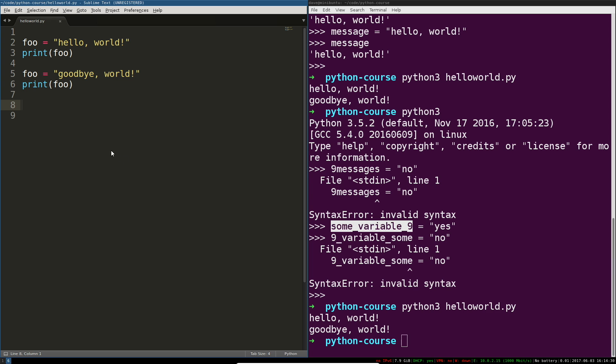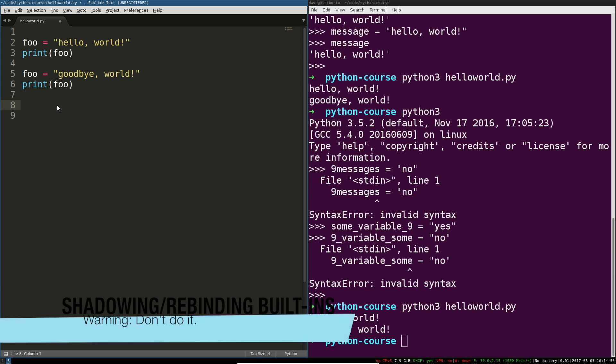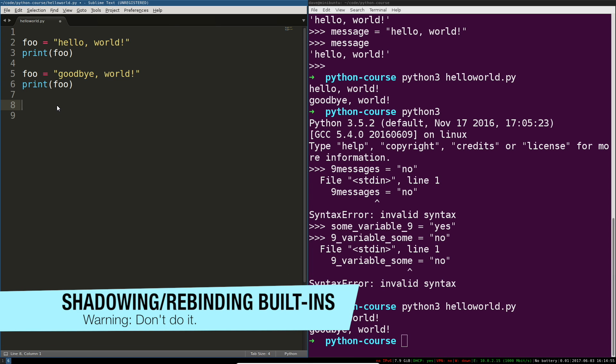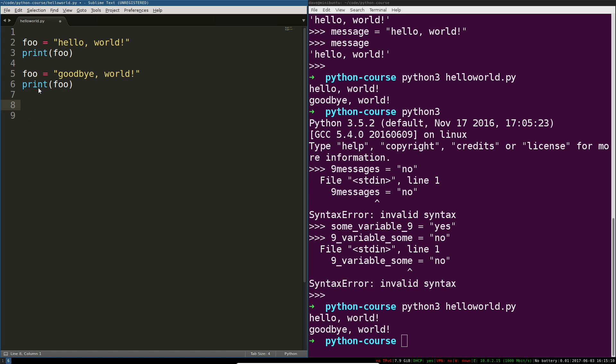The last thing I want to caution you against is remapping things that already exist in your current namespace. We'll talk about what that is later, but it's basically just where Python looks things up. In this namespace foo has been defined as hello world, here foo is being redefined as goodbye world. But you know what else has been defined? Print.